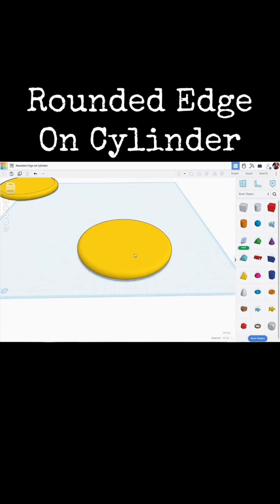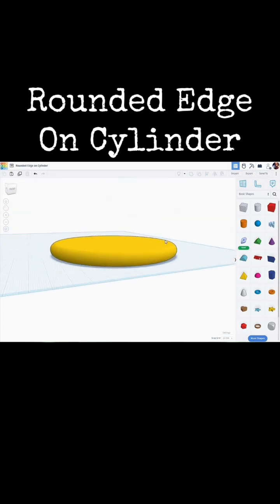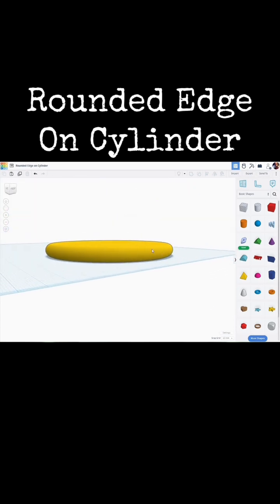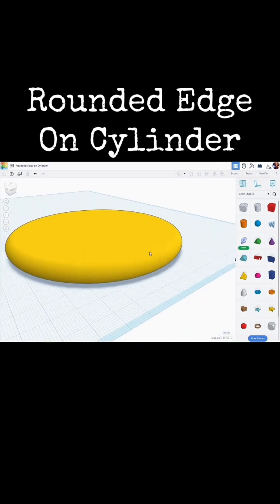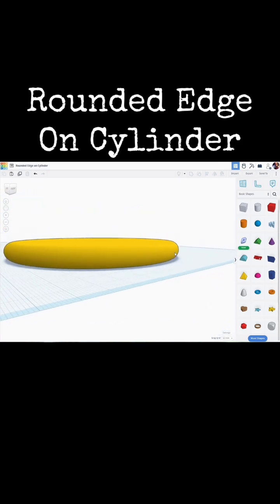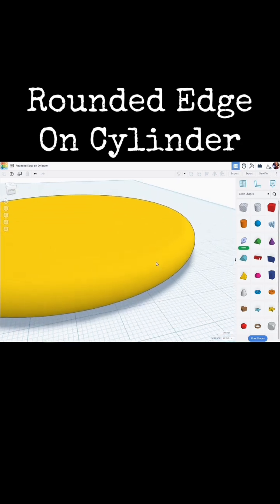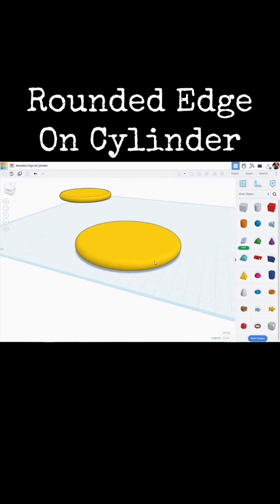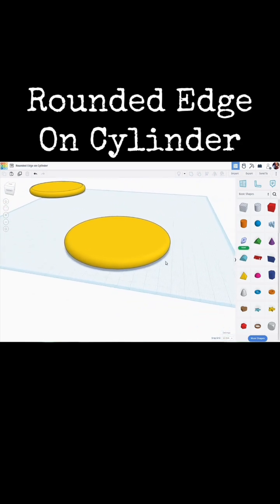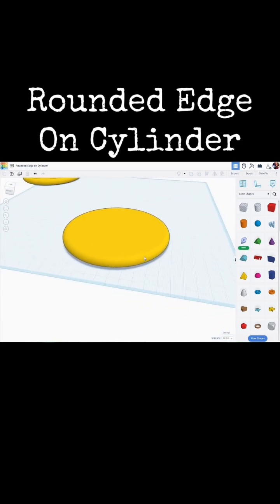And when it's done we're left with this. A circle or a cylinder with a rounded edge. There you go. Quick Tinkercad tip. Rounded edge on a circle or a cylinder.